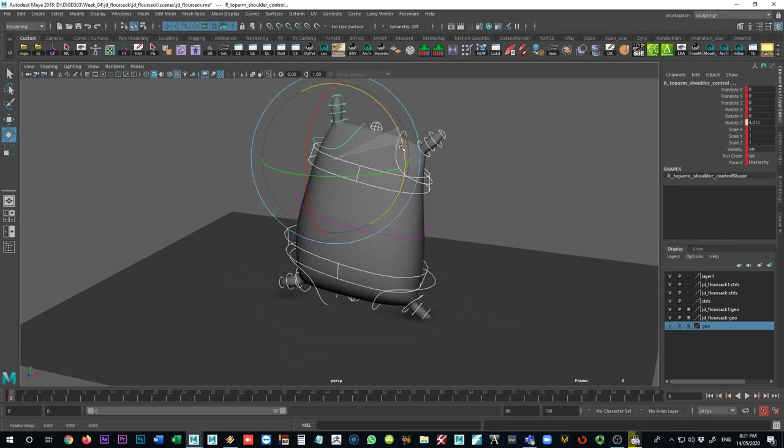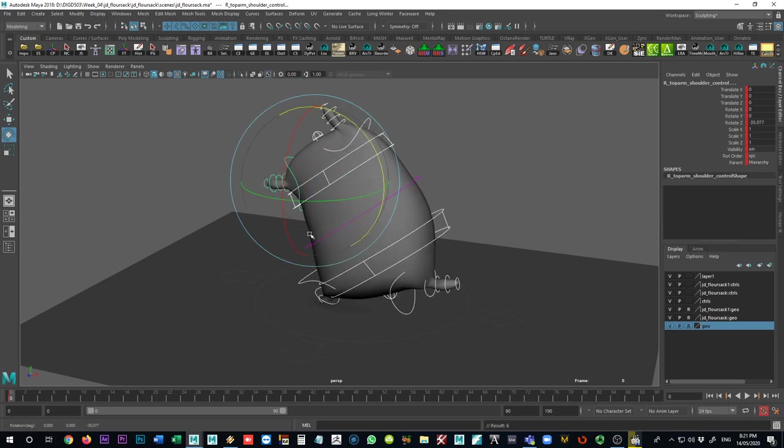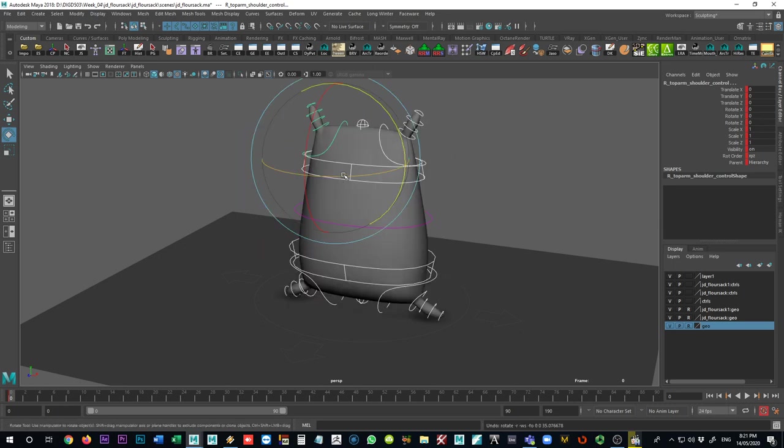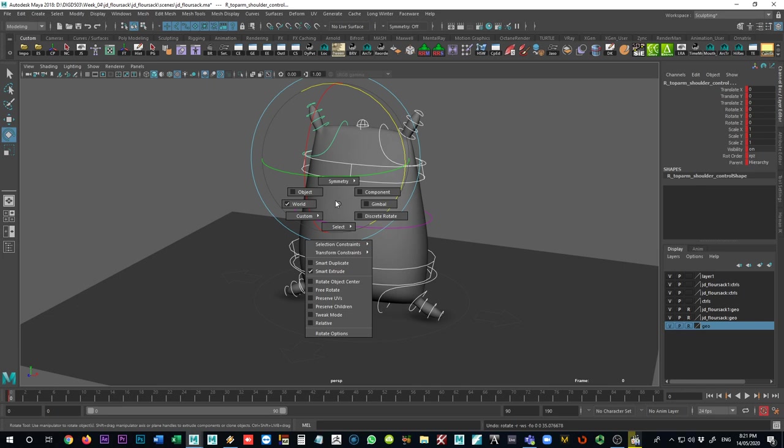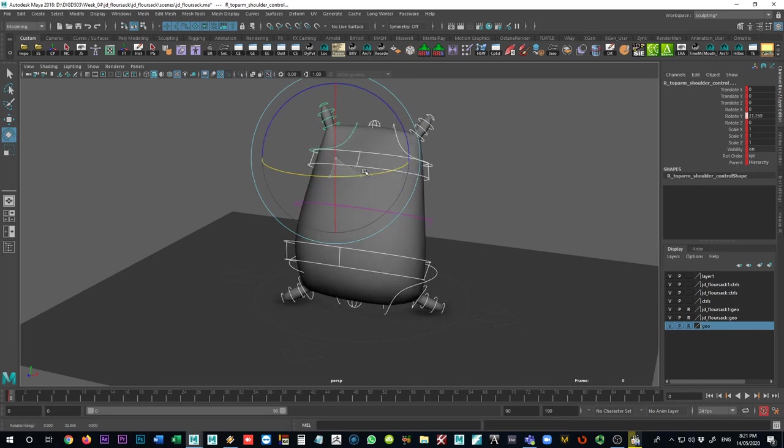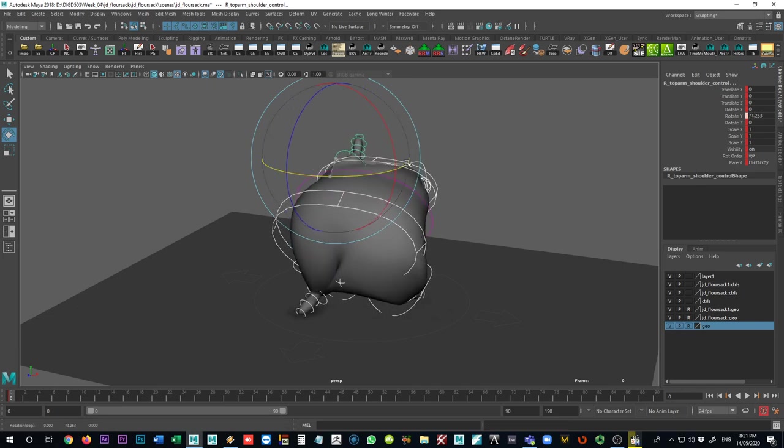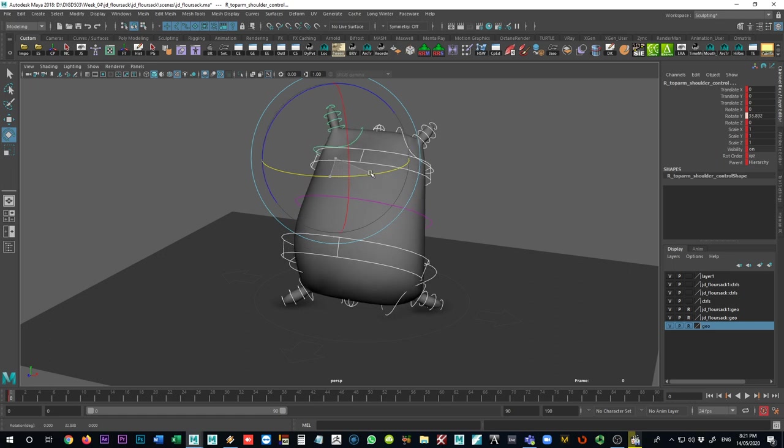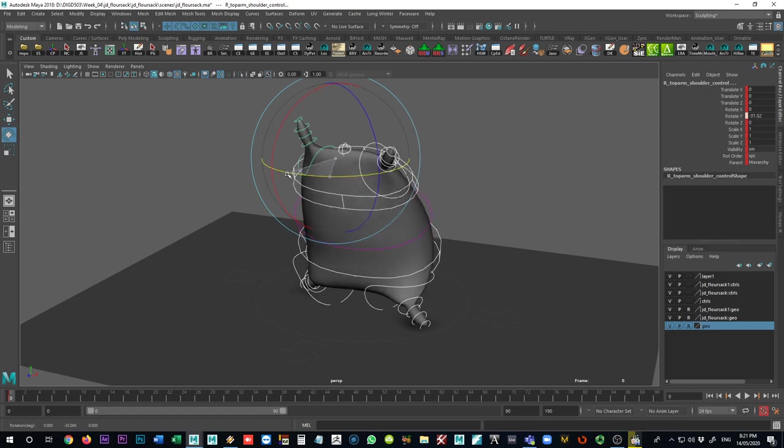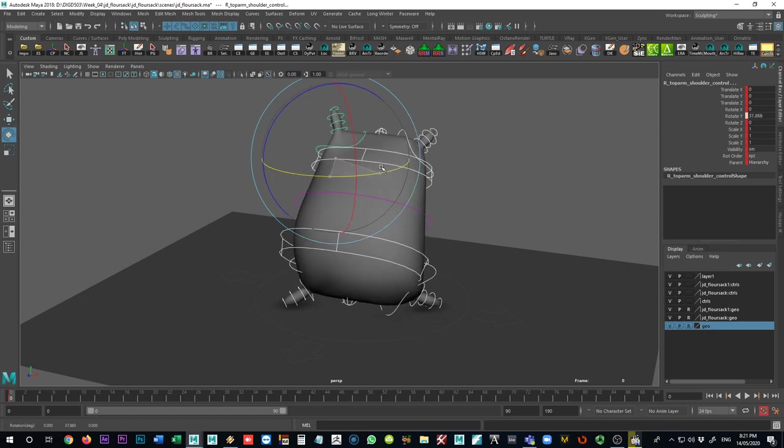I don't necessarily get the character rotating the entire body all at once. And depending on what mode I'm in, if I'm in object mode, for instance, I might get a completely unpredictable result. And there's a reason for this.